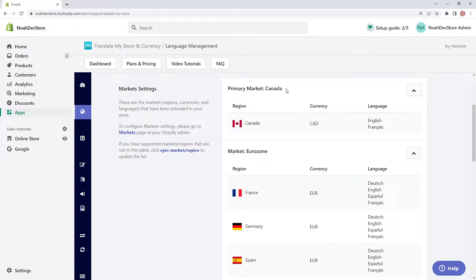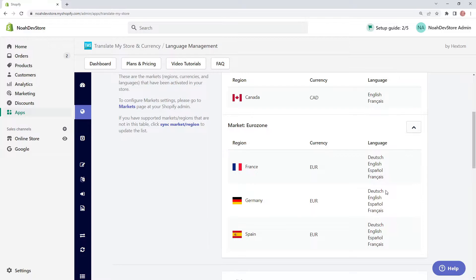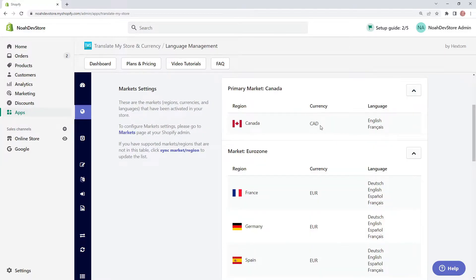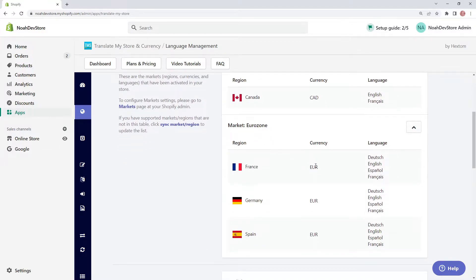As we can see, we have two different markets: the Canada market and the Eurozone market. We've got four different regions in those two markets. The Canada market has two languages, and the Eurozone market has four languages. The Canada market uses Canadian currency, and the Eurozone market uses Euros.